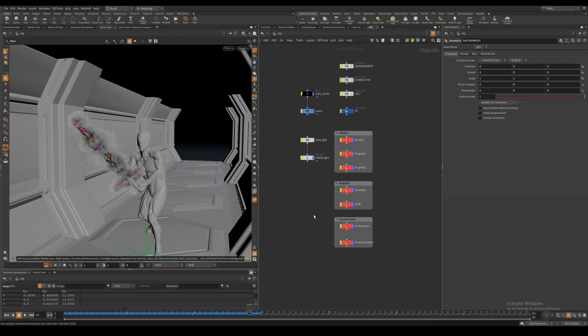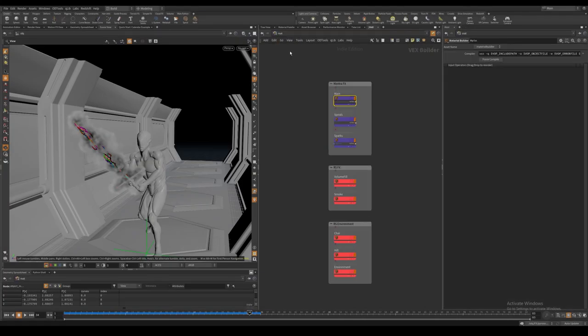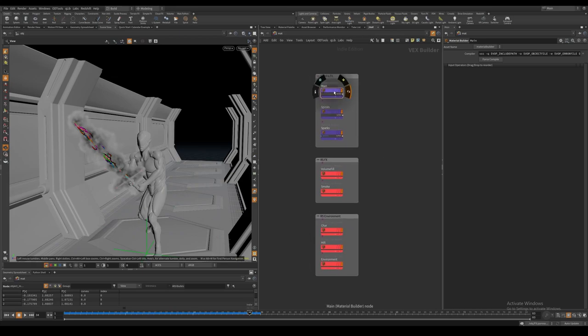I will now show you the final shaders for all the layers and all the render nodes which I copied over from my original file.